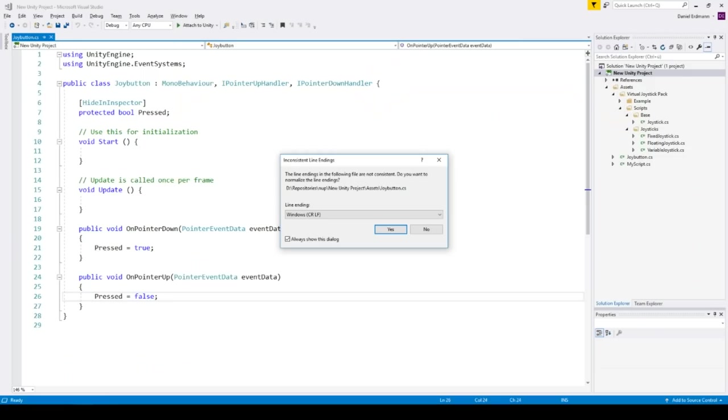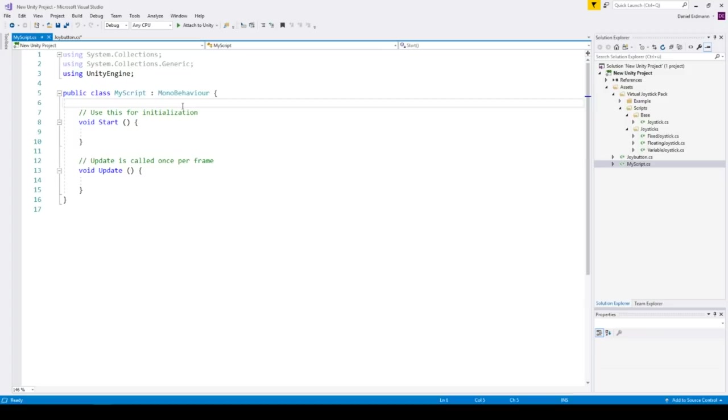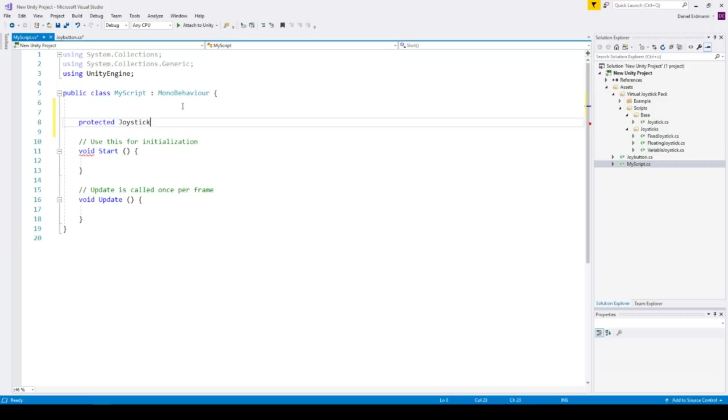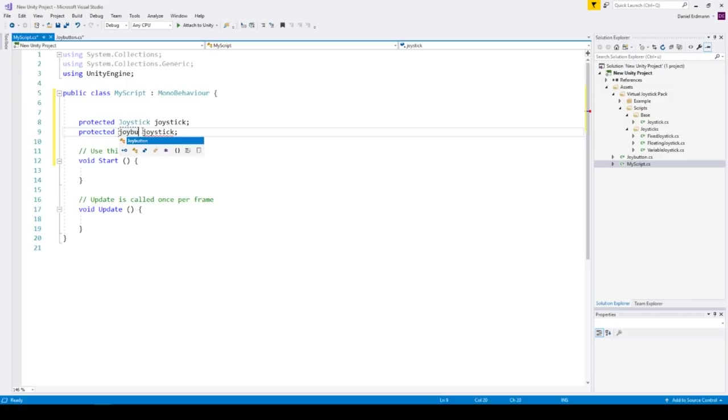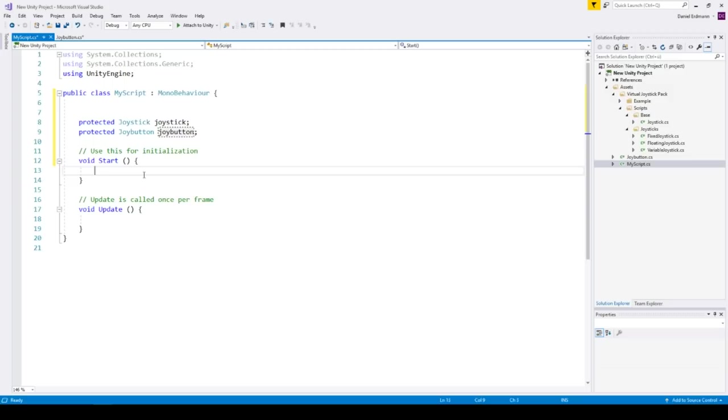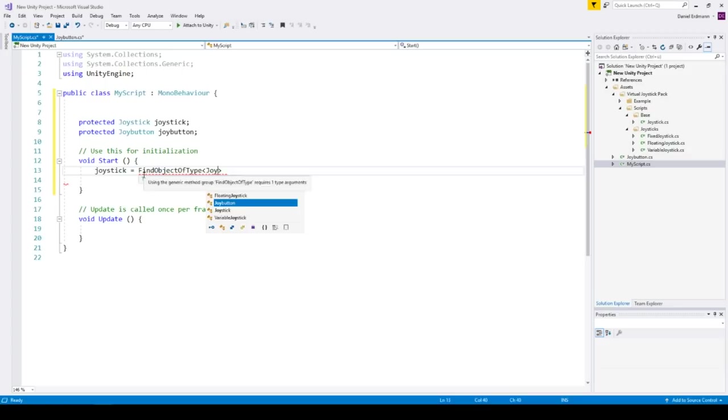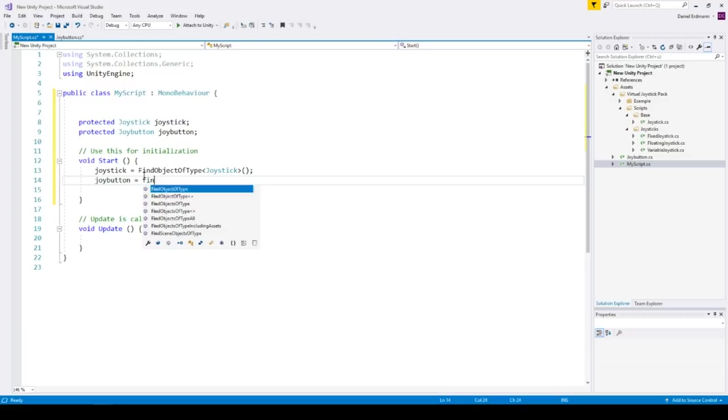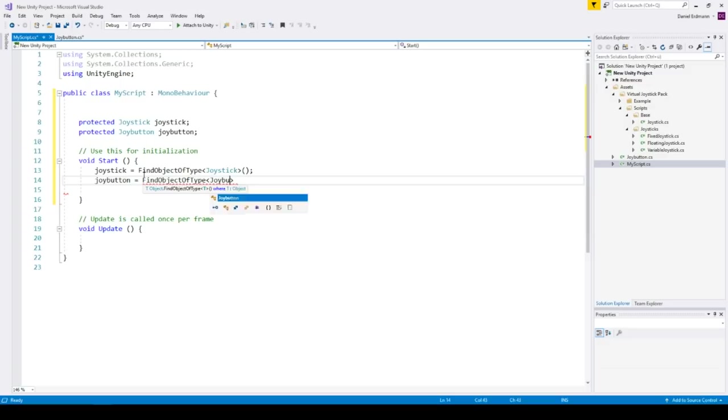This is our script. We add two fields. One protected joystick and the other one is the joy button. So we have only one joystick in our complete scene. So we need to find object of type joystick. And the other one is the joy button which we will find the same way, joy button.